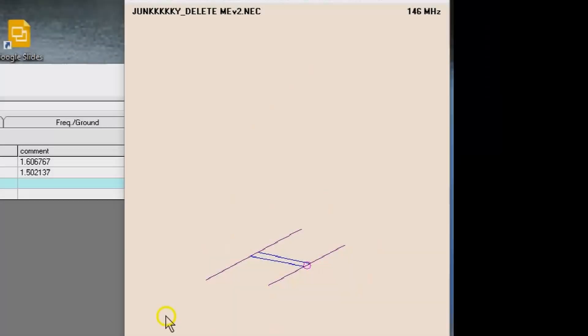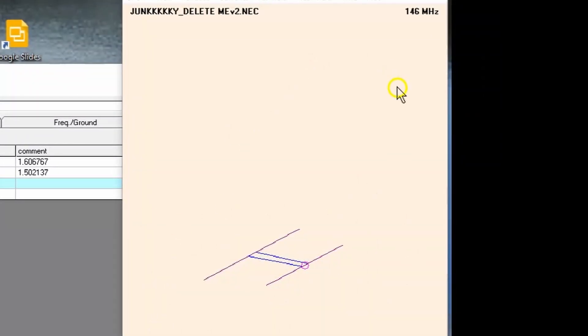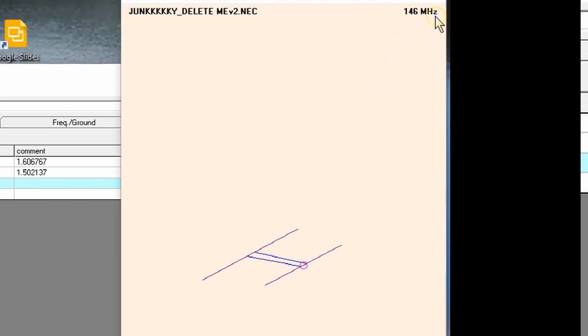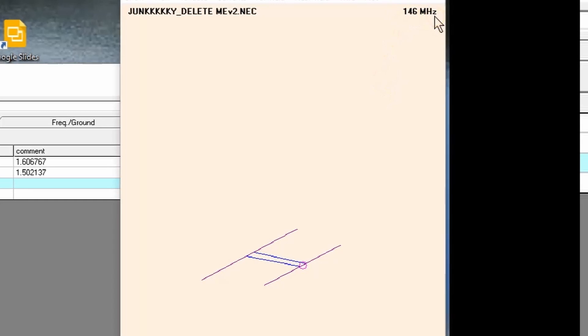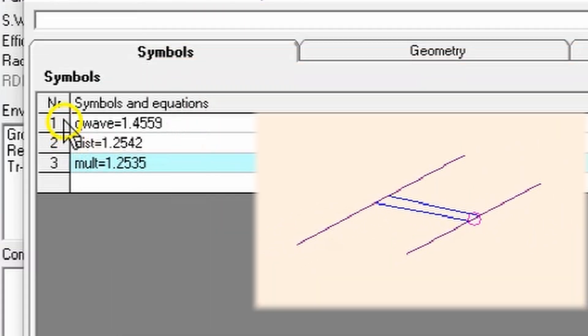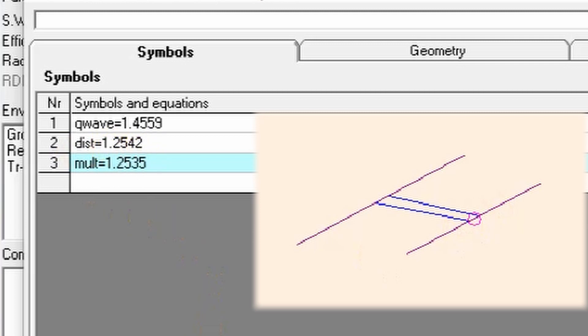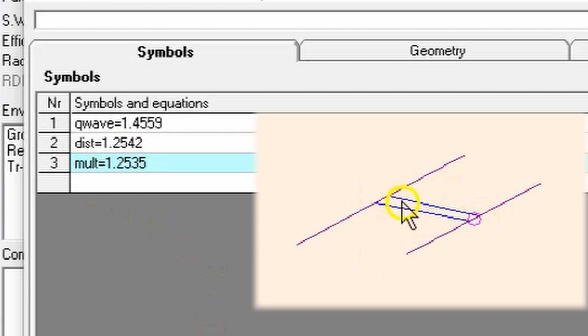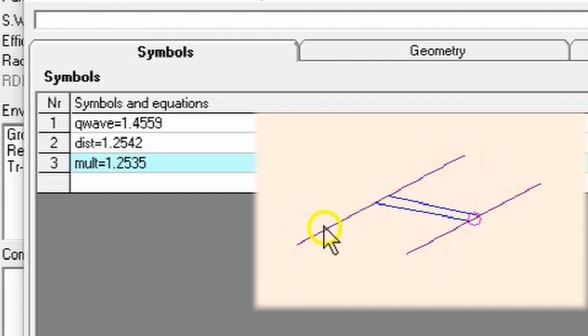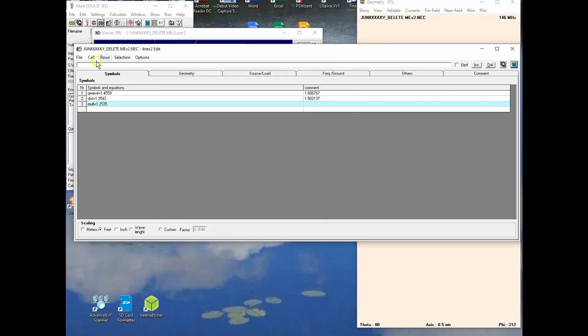So I've defined a YAGI kind of antenna here to operate at 146 MHz. I defined Q wave to be the length of the elements here. Distance is the distance between the two elements as well as the length of this feed line. And then mult is a multiplier which defines overall the length of this element here.